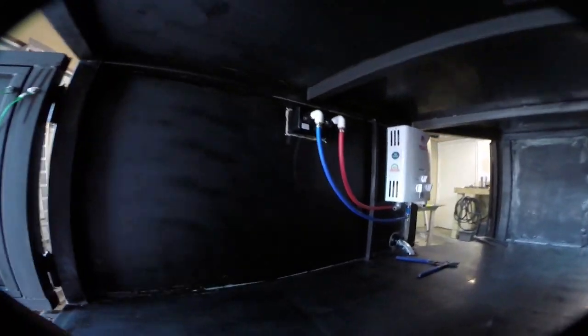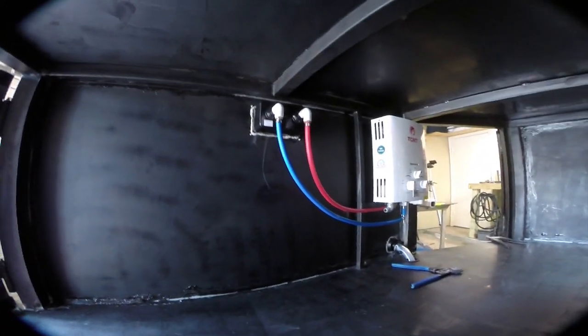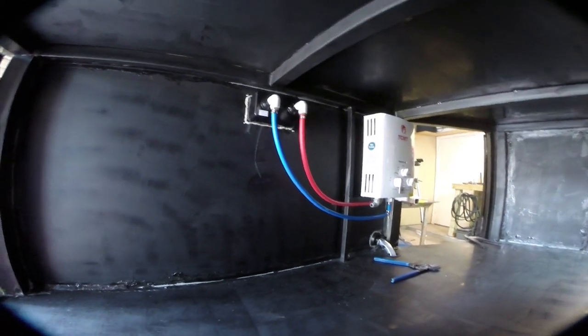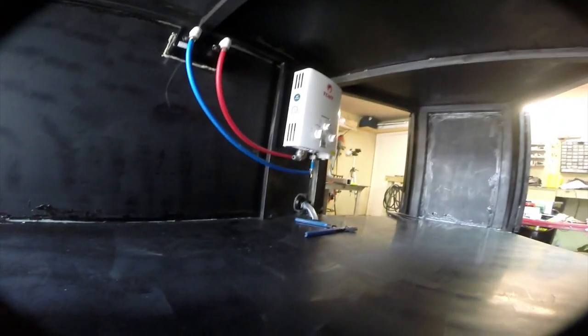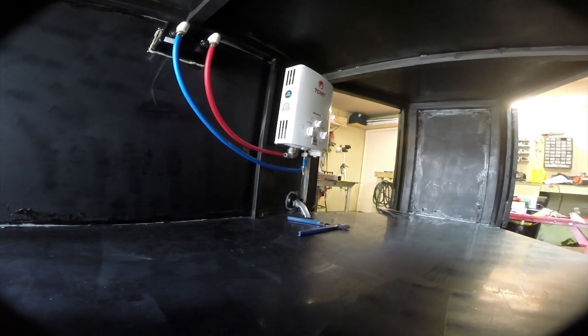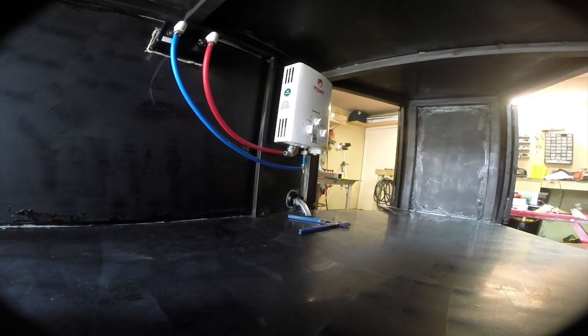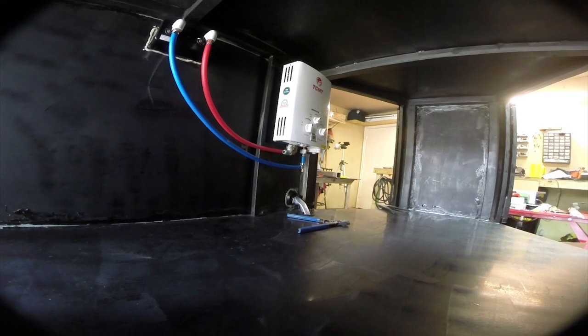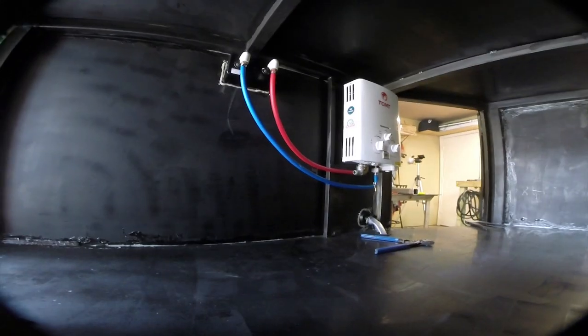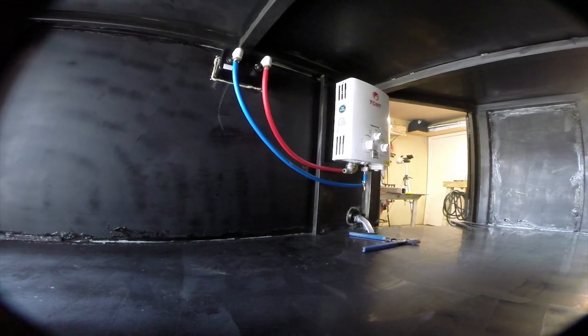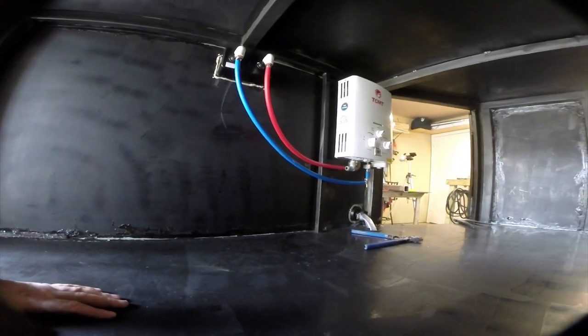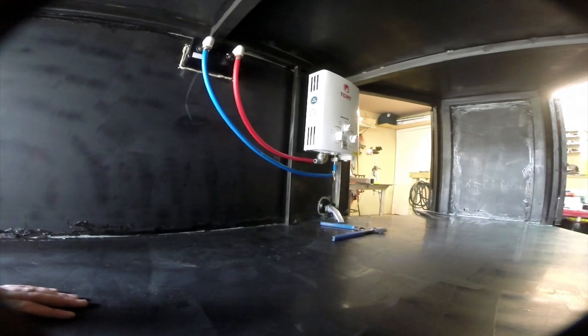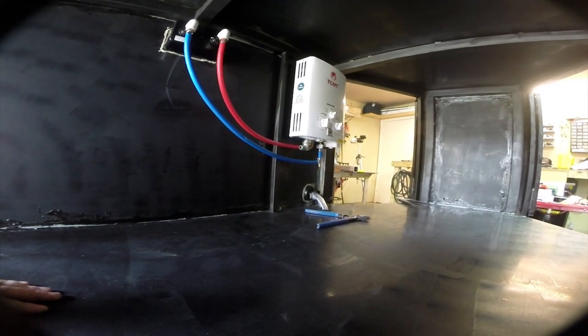There we go. So, nothing super complicated here. Just ran some bare PEX. Instead of doing an angle, I just give it a slight bend. And over there, for the cold, we have a T. So basically, cold water can go up into there from the pump, go up into the heater, but also go over to the cold side of our diverter valve, control valve, or whatever, and then basically have hot water as well.